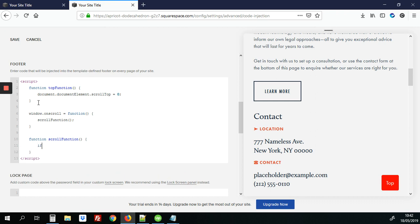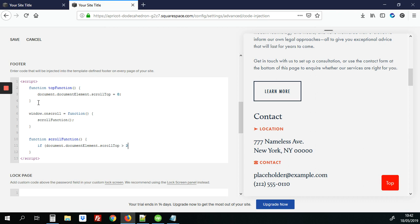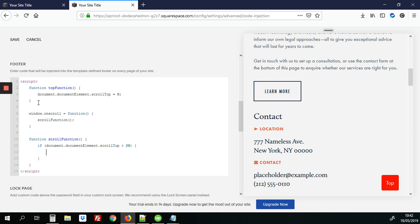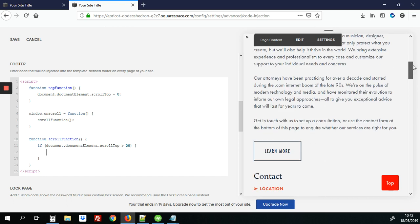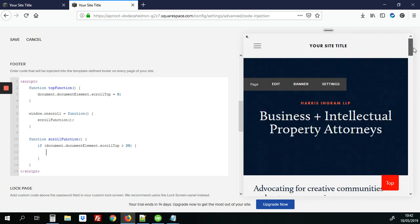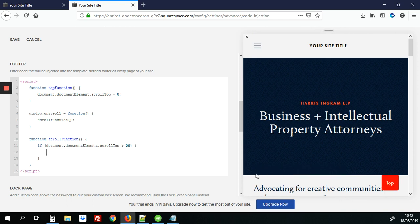And what we'll do is say if the document or the HTML element is any more than 20 pixels from the top then what we want to do is to display our button. And if it's less than 20 pixels from the top which means they're right up here at the top we don't want this to show.